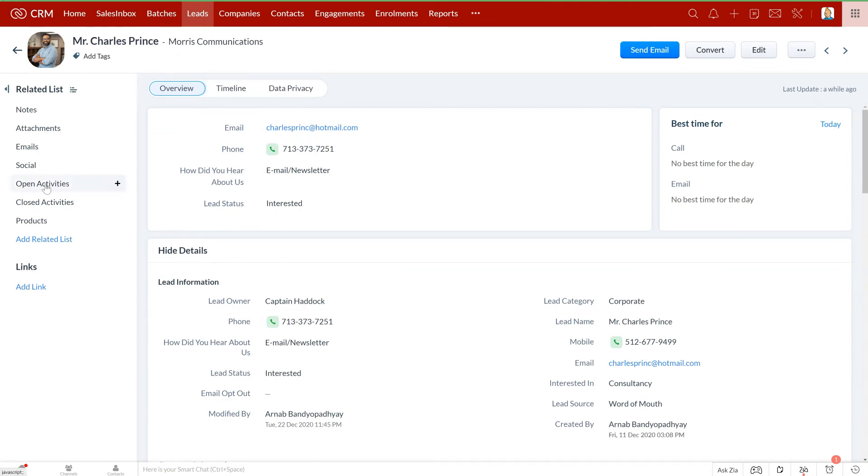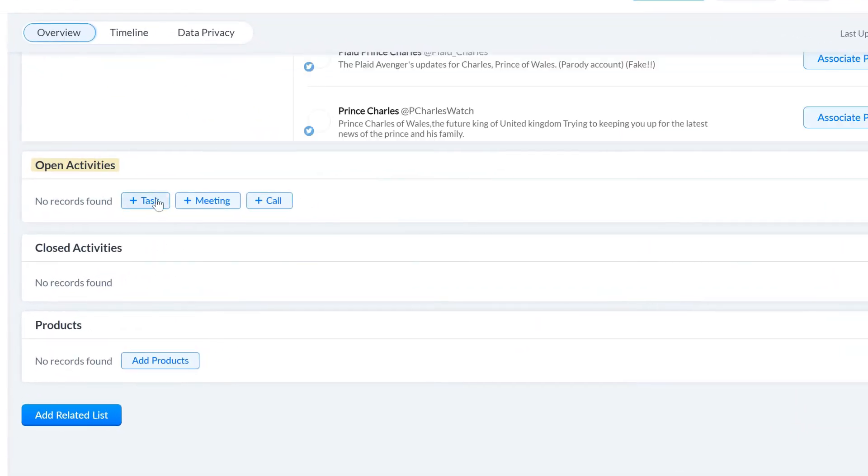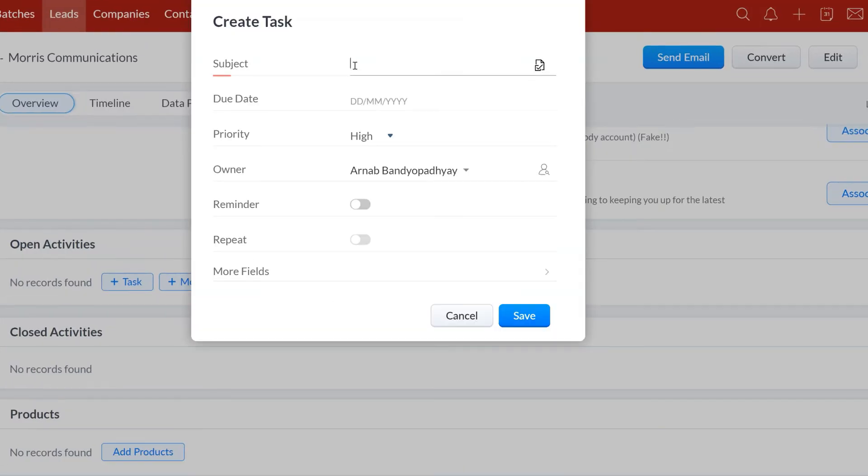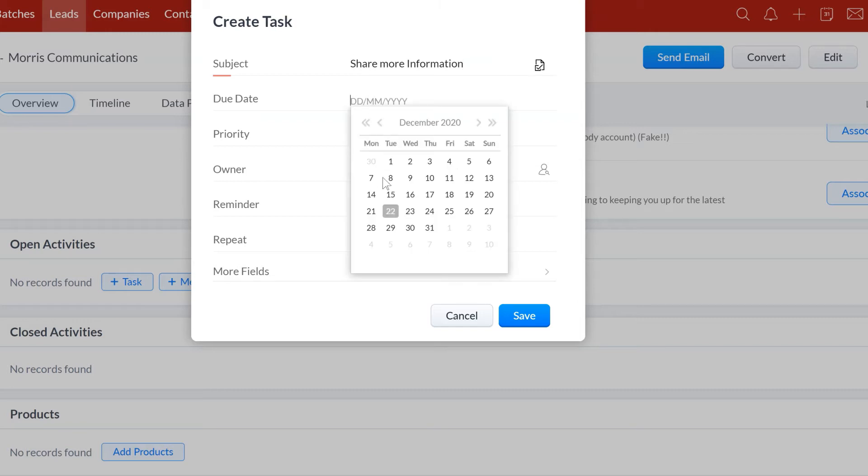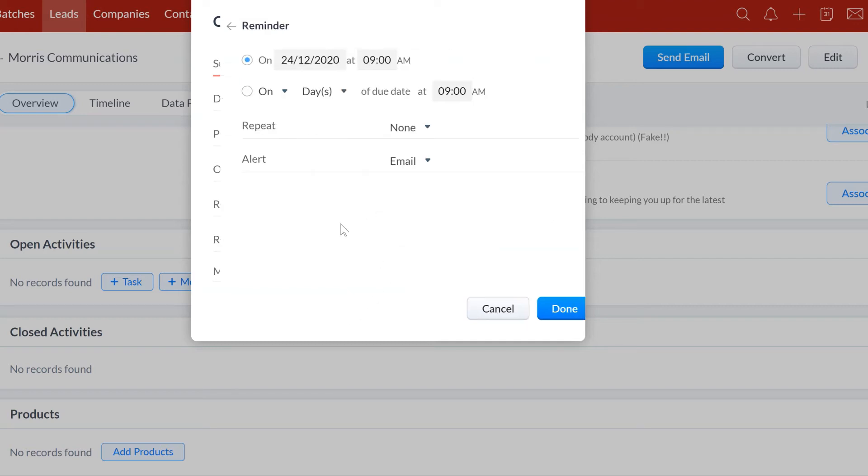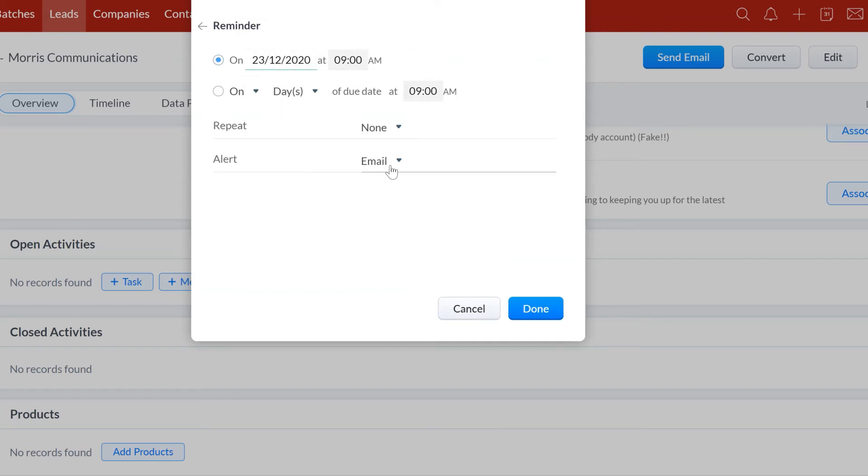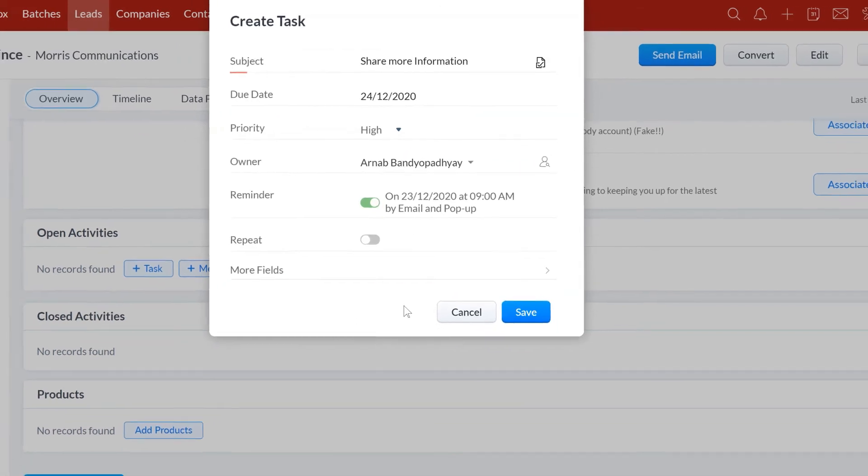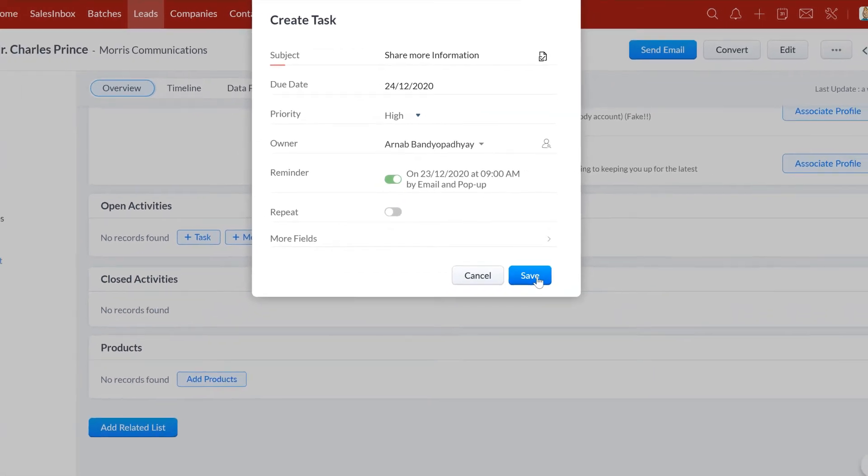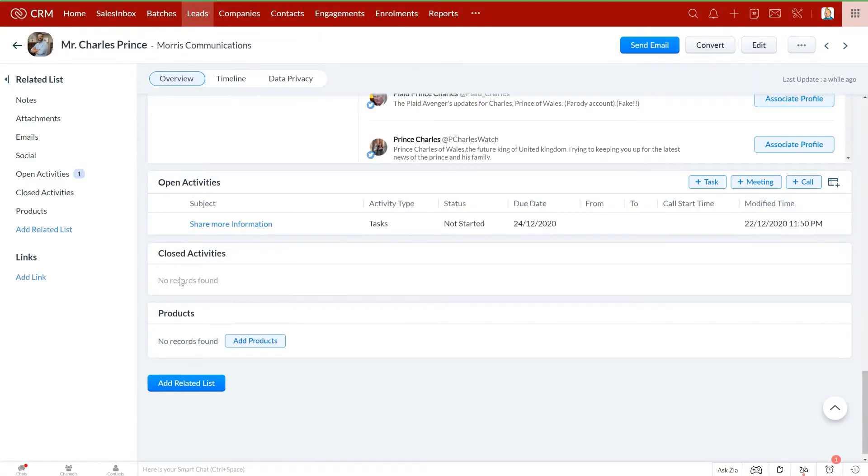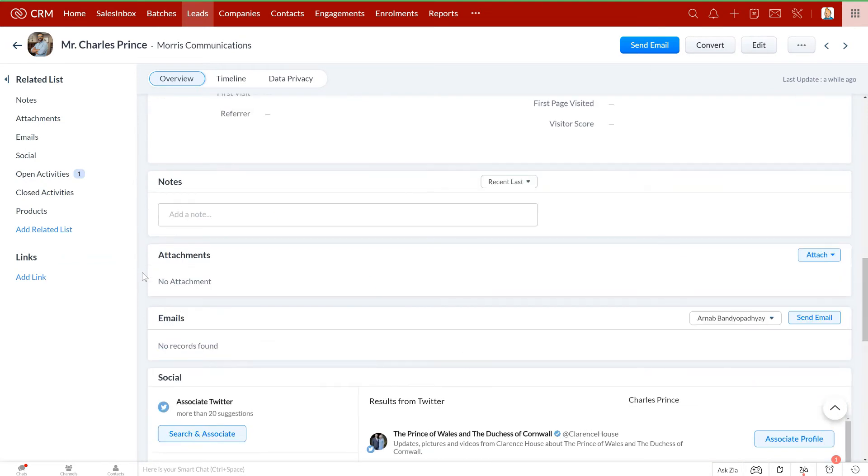Once you have got this lead, you might want to schedule different activities such as a follow-up call, a meeting, etc. to nurture this lead further. You can create these activities here, set a due date, and assign it to yourself or a different team member. You can also choose to notify them via email and pop-up notifications. This way you will never have to miss out on any activities and follow-ups ever again.